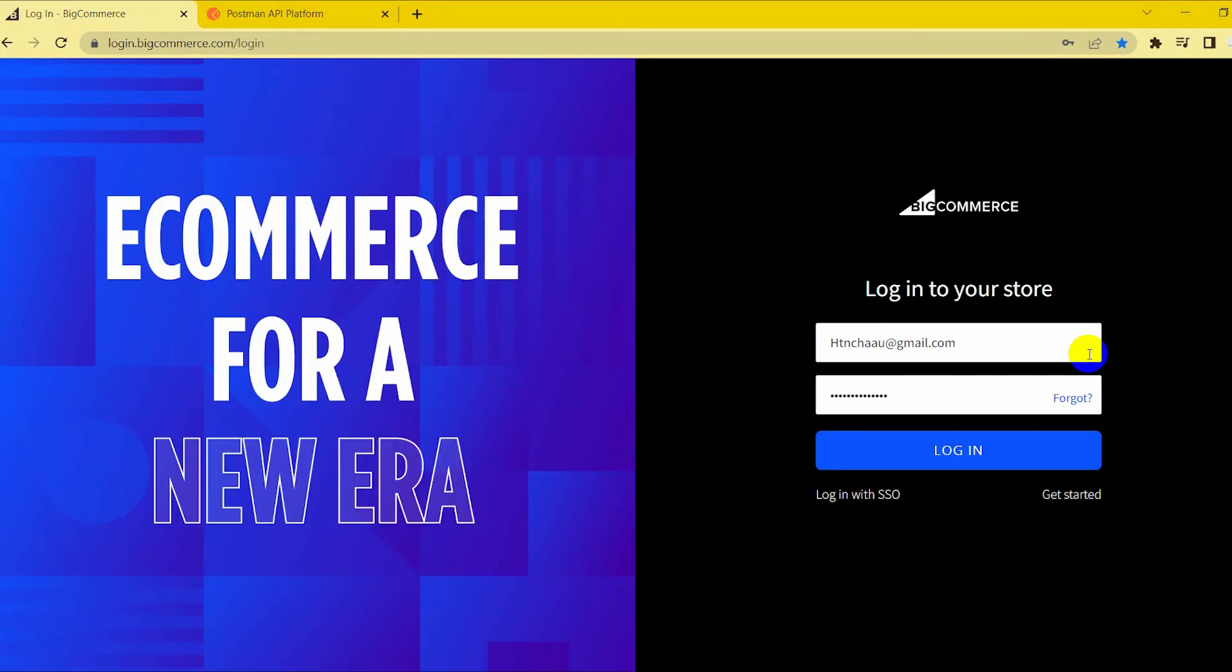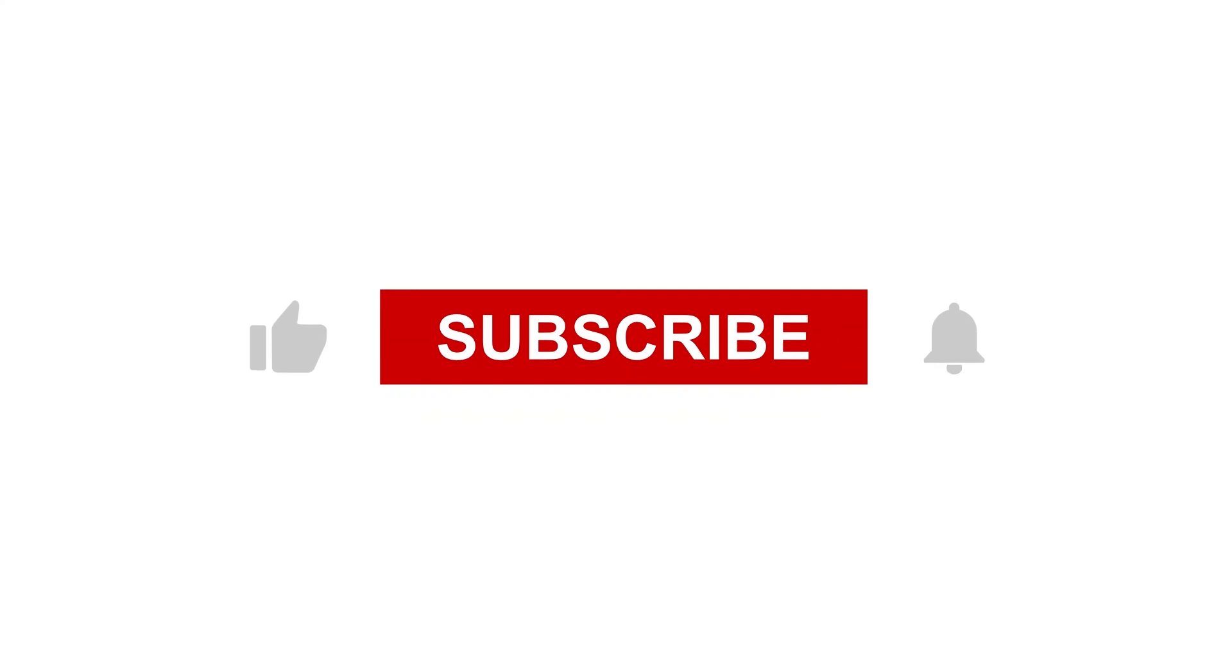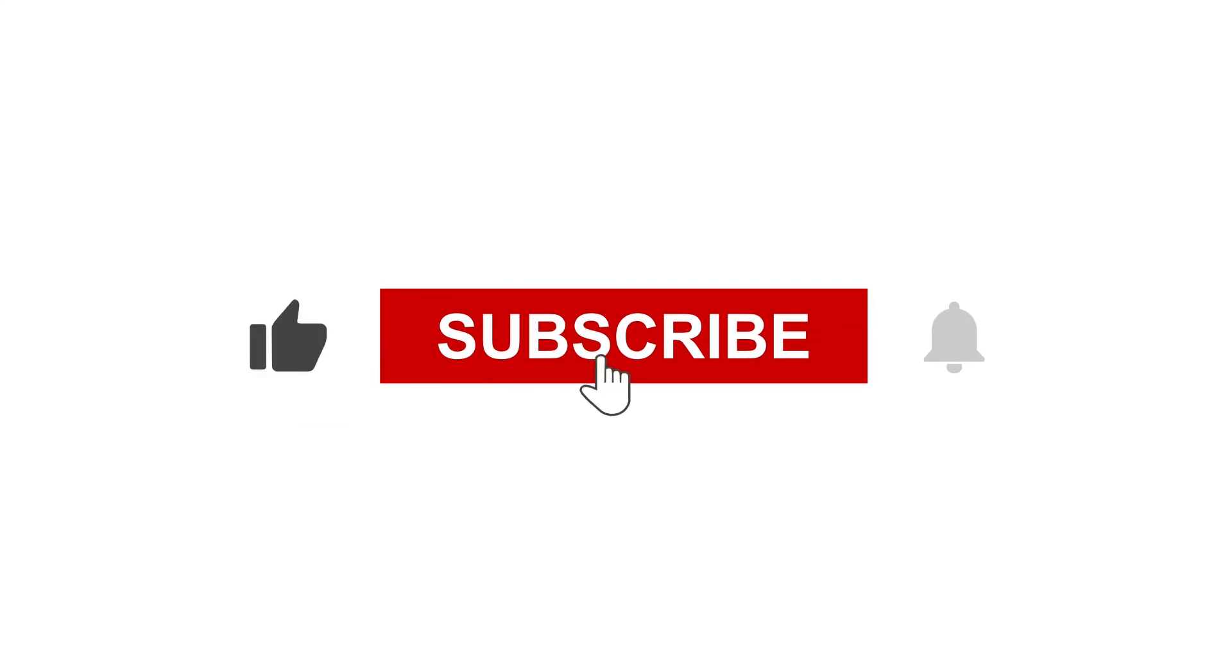Thank you for watching this video. See you in the following video about BigCommerce API. If you have any suggestions or questions, let us know in the comment below, and don't forget to like and subscribe to our channel.